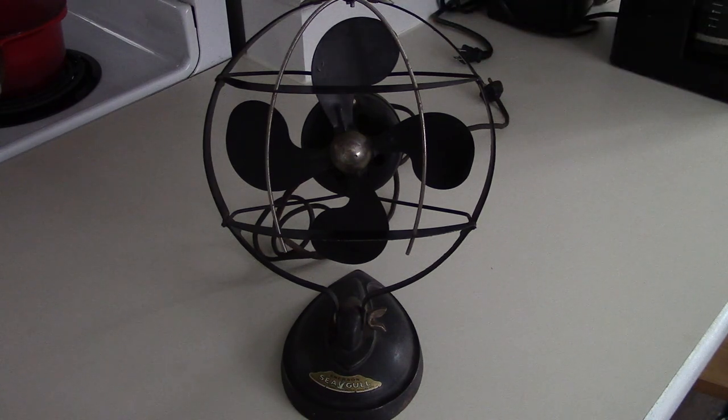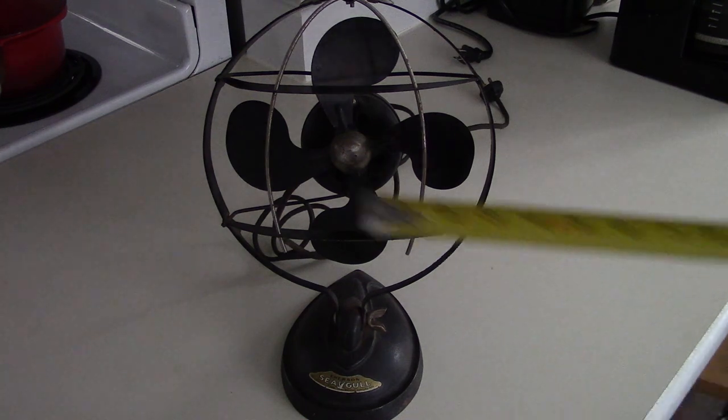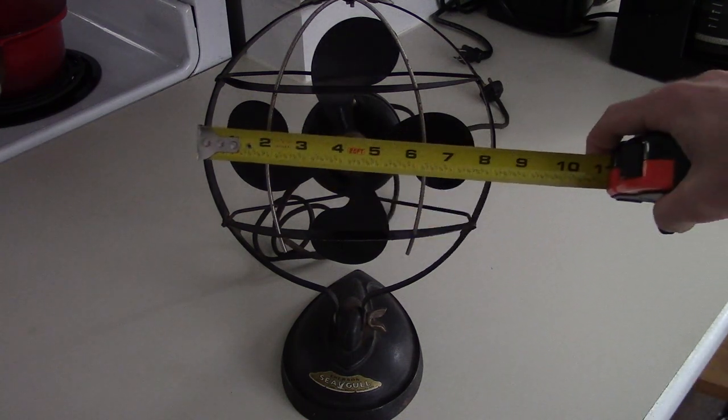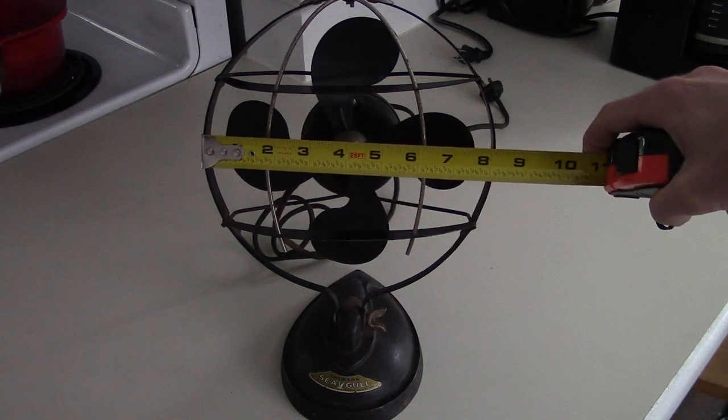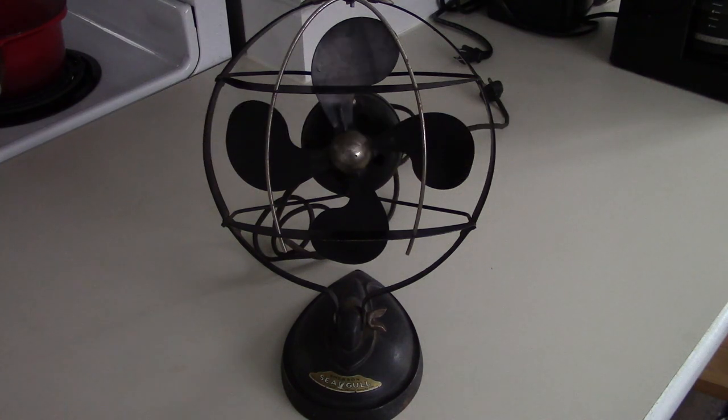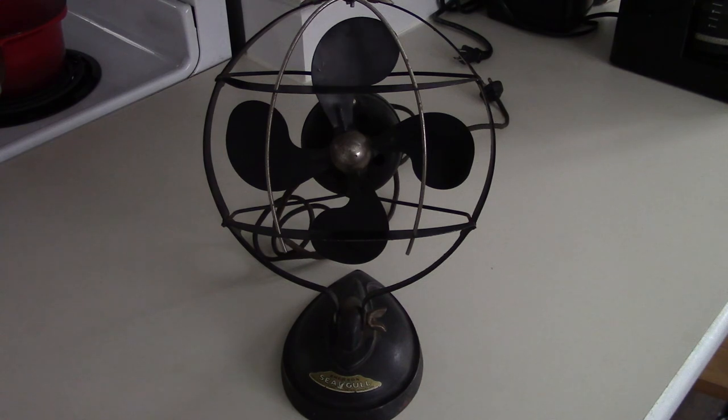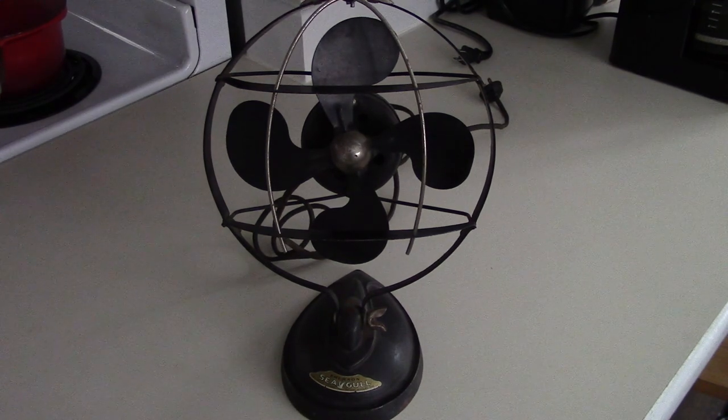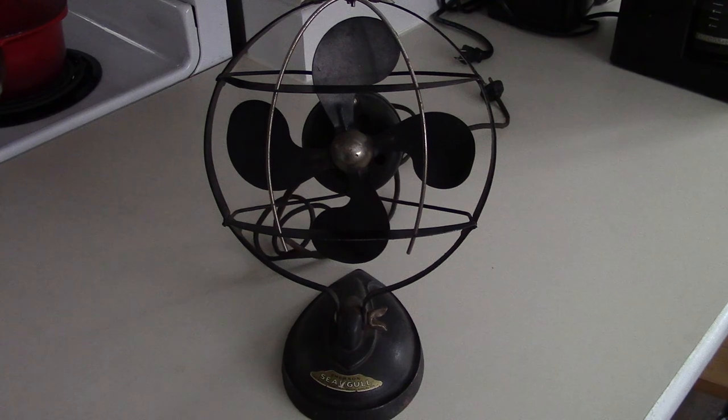I have a tape measure right here. They did make a larger 10-inch fan which apparently was an oscillating fan. This one is not, just a standard fan, but it's pretty cool. We really like it because of some of the deco touches. I'm big into art deco and really like the design.